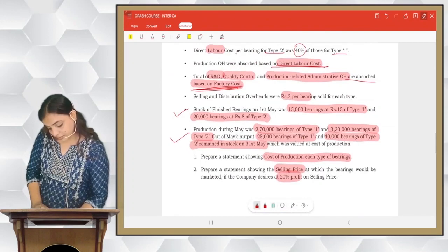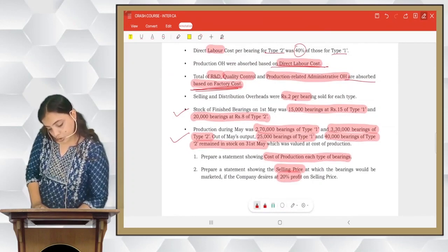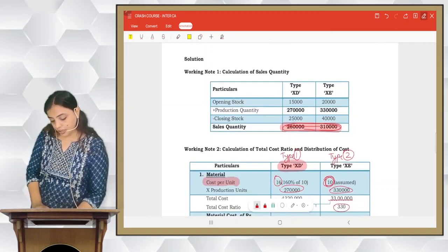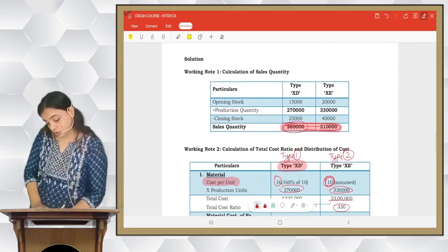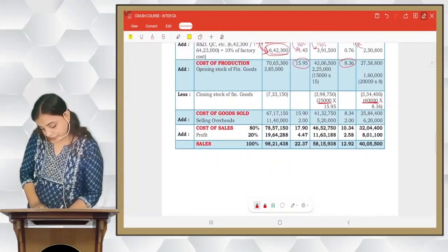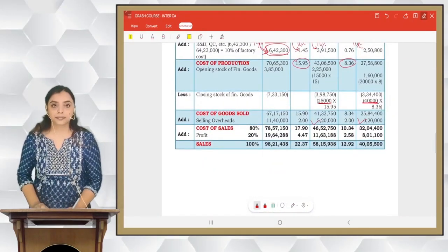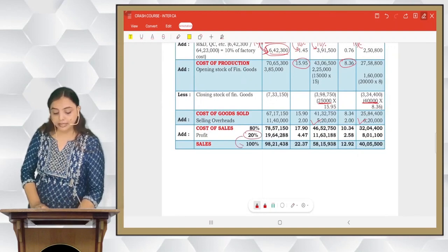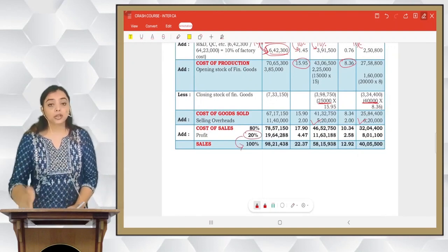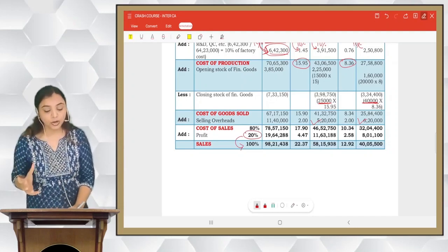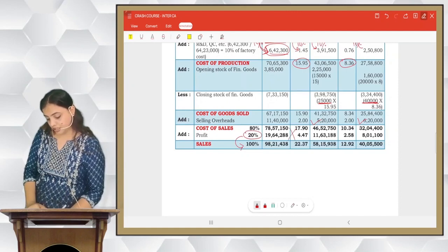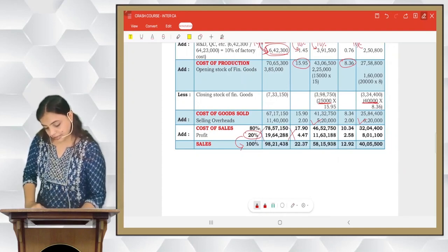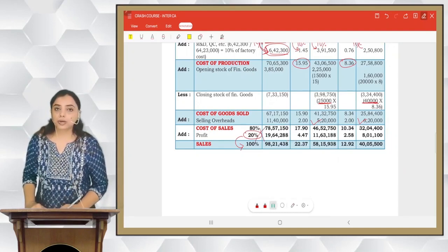Selling overheads are ₹2 per bearing sold for each type. We cross-multiply by sales quantity to get the selling overhead amount. This completes the cost sheet for question 2. Please work out this sum on your own — it is important and it is also an exam question.